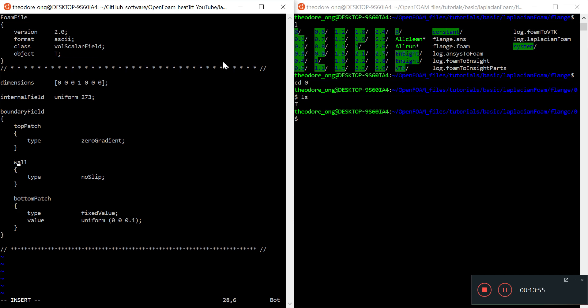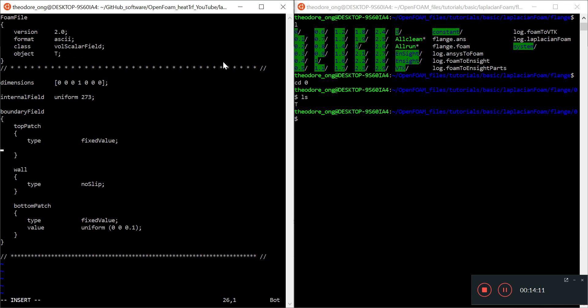We have a top patch, a wall, and a bottom patch. The top patch is the cool end. Instead of zero gradient, which represents no heat flux, I'm going to change this to fixedValue. We can also do zero gradient to see how an adiabatic rod heats up, but we can do that another time for comparison.